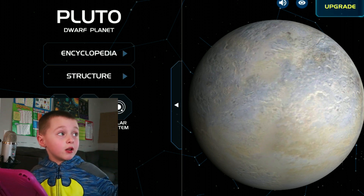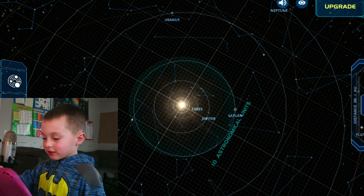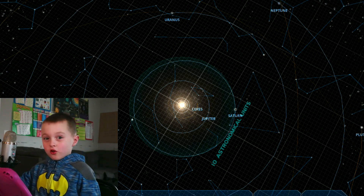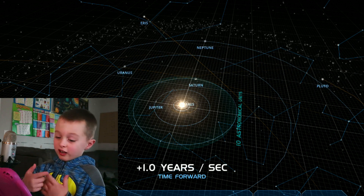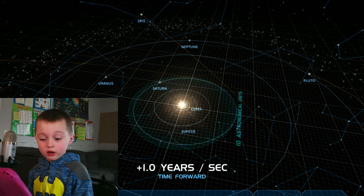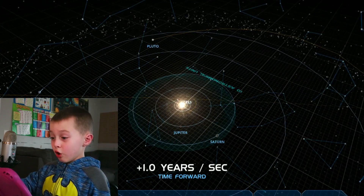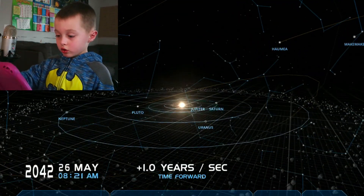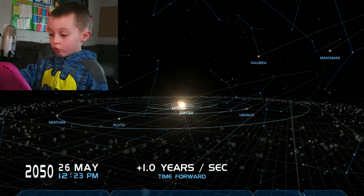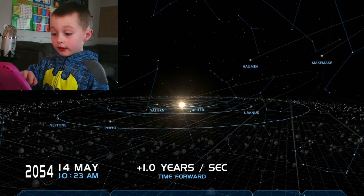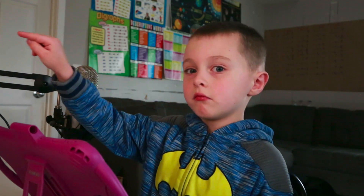Now we're going to do the solar system, and then we're going to see forward in time and backwards in time. First we're going to do time going forward. Do you want to see how Pluto goes? It's very cool how Pluto goes. Pluto has a very different orbit — it doesn't have a straight orbit like this. It goes like that.